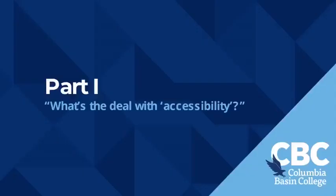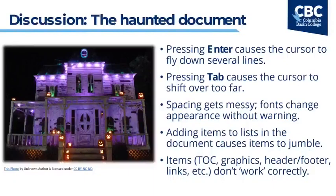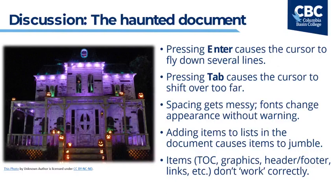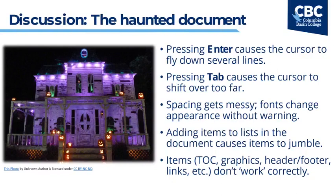Let's take a look at part one what I call what's the deal with accessibility. I like to begin my discussion always with this idea of a haunted document. Have you ever opened an old Word document to edit it and you would swear that it's haunted? You can't get the document to do what you want it to do no matter what you try. Maybe you press the enter button once and the cursor flies down several lines. Maybe you press the tab button once and it goes over too far to the right. Maybe the spacing is messy. Maybe lines of text get smashed together and it seems like there's too little space between them or the font or the line spacing keeps changing on their own. Some parts of the document might even be broken. While the answer to this dilemma is not anything magic, it simply requires that we structure our document properly right from the beginning using the right tools for the job.